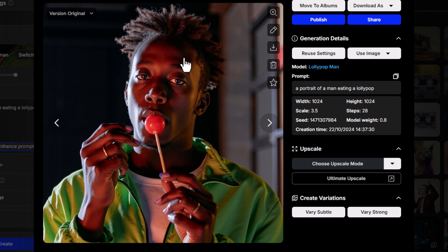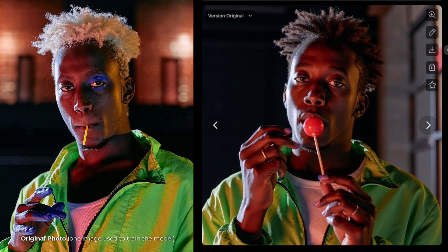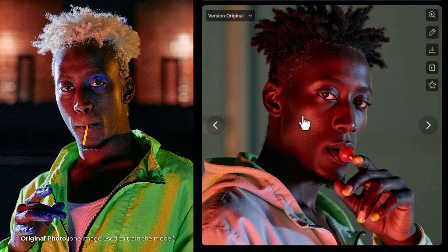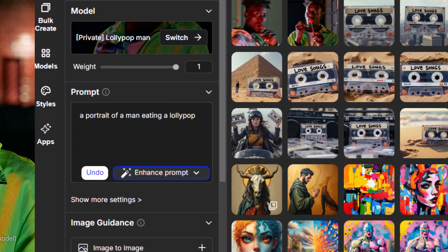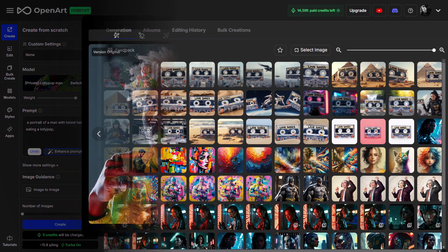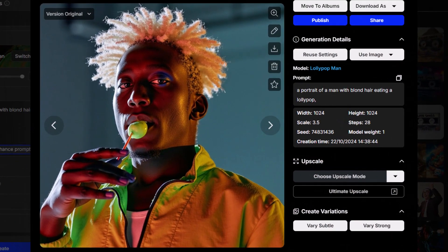Starting off by creating one image — straight away you can see he's reminiscent of our model. The hair color is a little different but otherwise the jacket and facial expressions are all pretty close. I'm going to bring that weight up to full to see if we get any difference. If I really want to get that blonde hair like the other images, I may need to add something like 'a portrait of a man with blonde hair eating a lollipop.' What we got is pretty reminiscent of our training set.